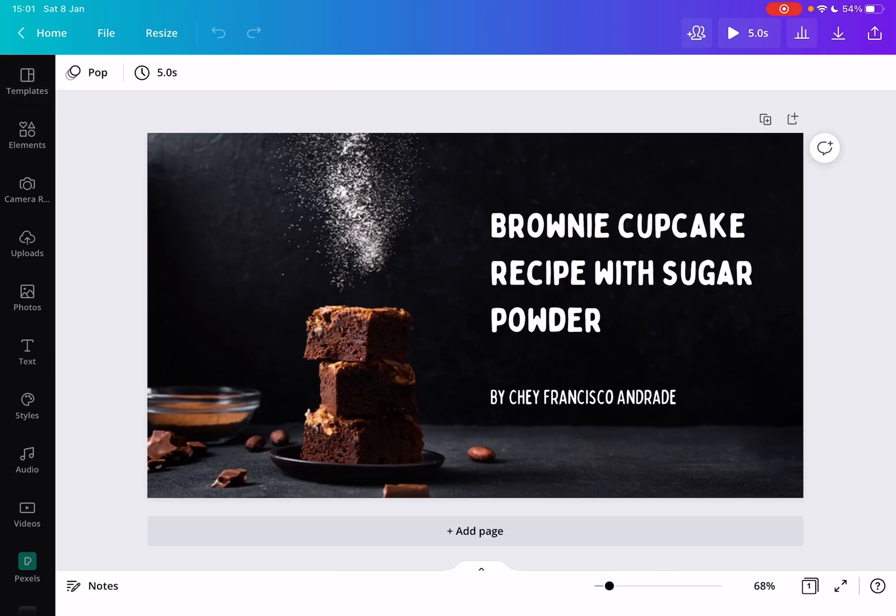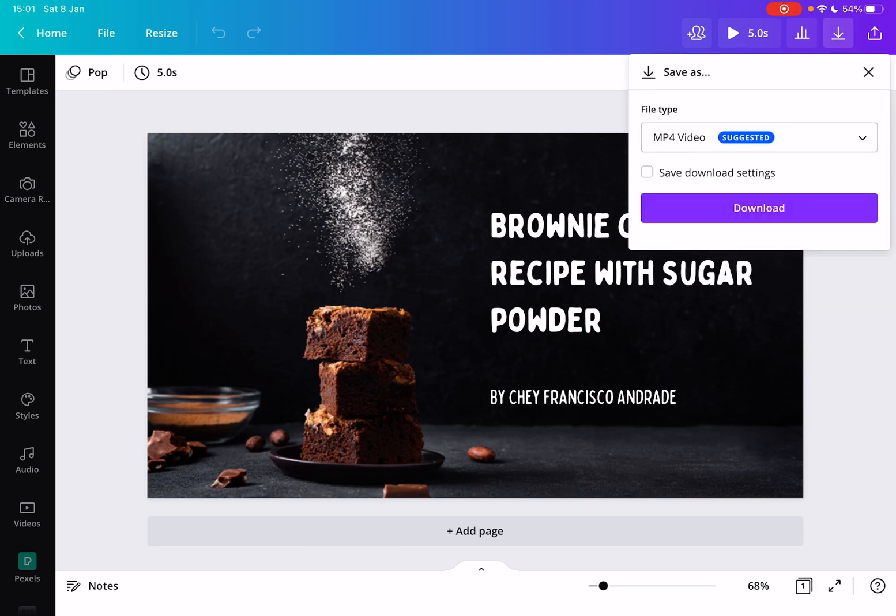First open Canva, open your Canva project, and to download your file you just have to go to the top right corner of the screen, then tap on this download icon.